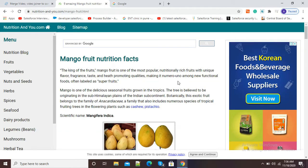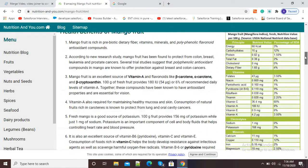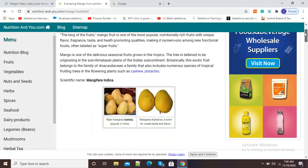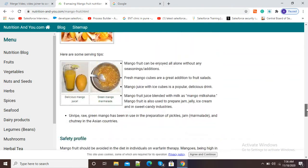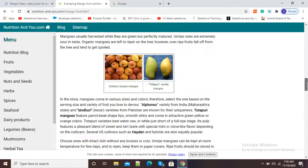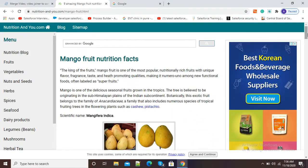Hello viewers, in this video I am going to show you how to capture an entire web page in the form of a JPEG image. Here you can see I am having this mango fruit information and I want this web page in the form of JPEG. This is possible by using a few screen recording softwares.